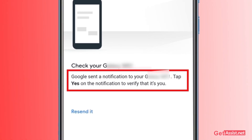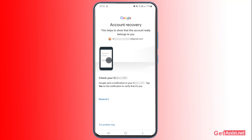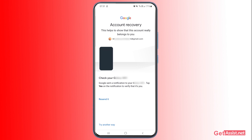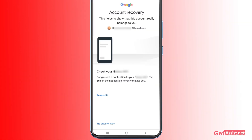Tap 'Yes' on the notification to verify it's you. This method works if you have access to a mobile device you've previously used to log into this account — you can easily get the account back. This option does not require your phone number or secondary email address, just the mobile device. If you have access to it right now, you can use this option, or tap 'Try another way.'